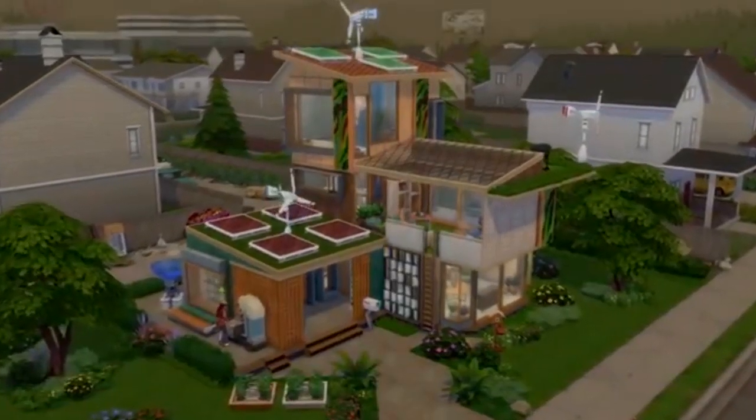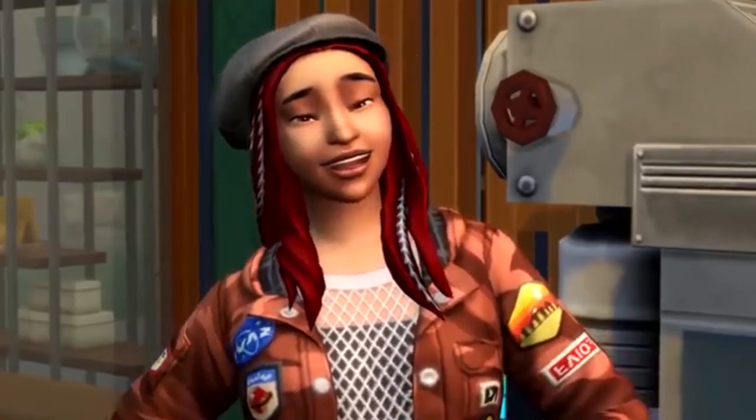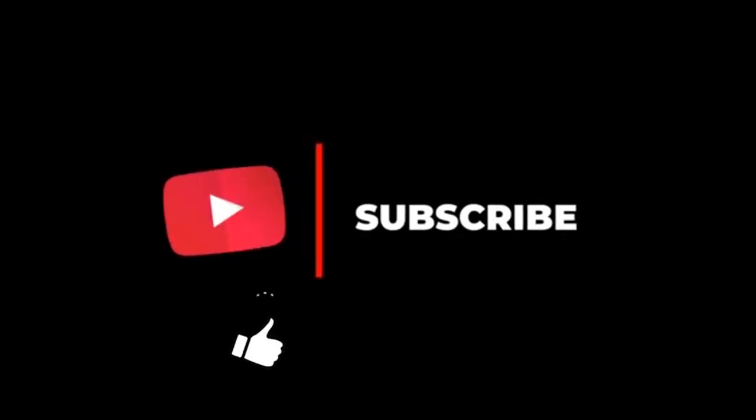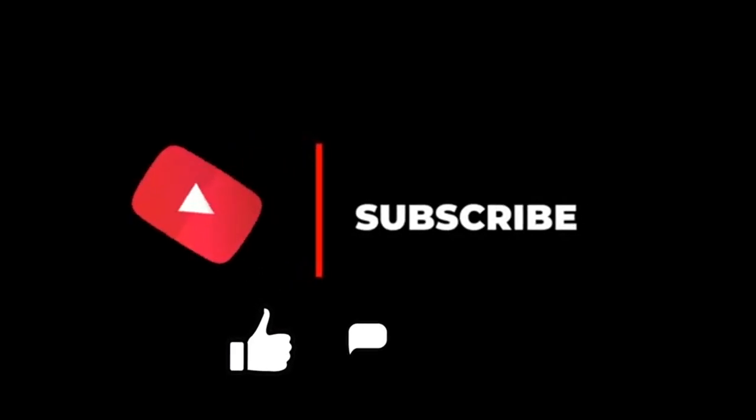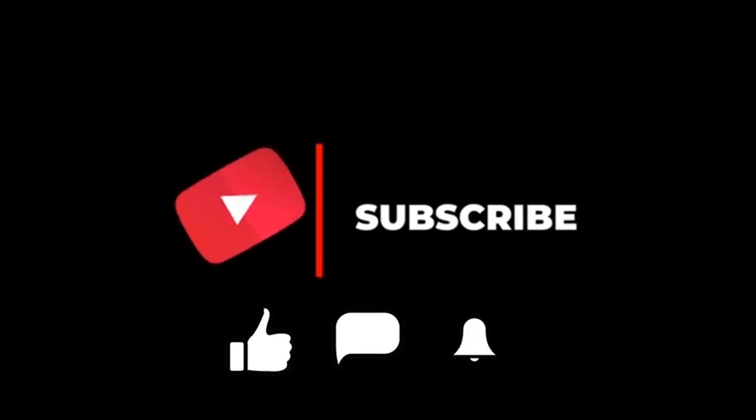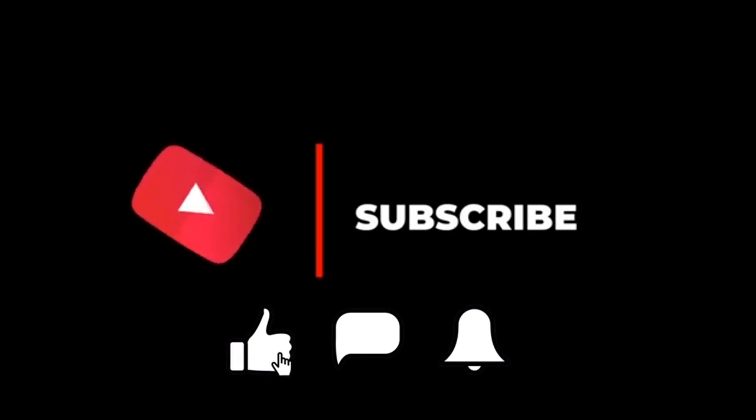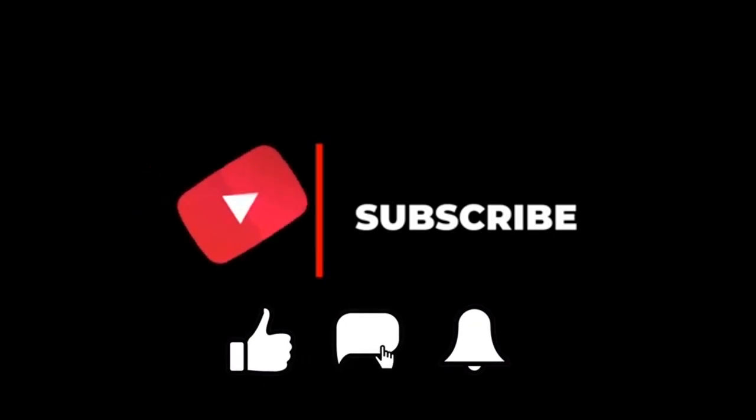If you're interested in seeing how I do this, then continue watching. Don't forget to like, comment, subscribe, and let me know what videos you want to see next or if this video was helpful to you.